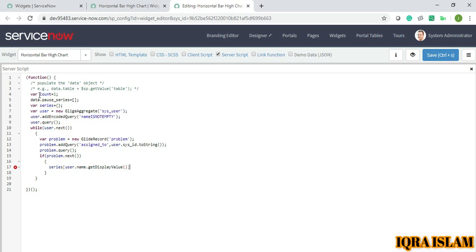Equals to parseInt, problem.getRowCount.